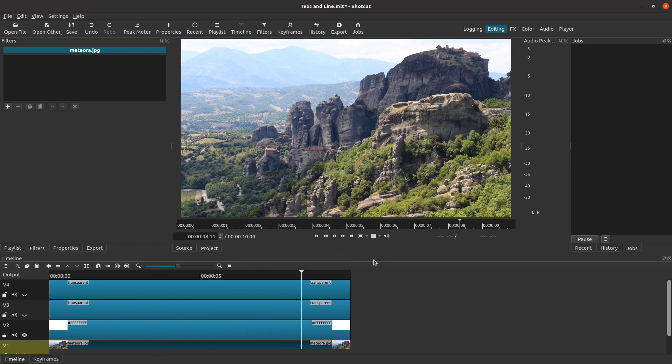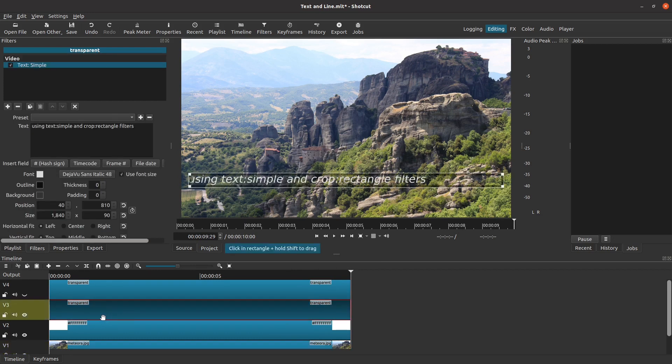Now let's animate the text. First, I turn on the track with the lower line of text. Let's take a second to think about what we want to achieve. At the beginning of the effect, I don't want the text where it is now — I want it to start above the line. I want it to stay there for the first second, then move down to its position over the next half second. I want it to stay there for five seconds, then reverse, moving back up above the line over the next half second. It looks like we can implement all of that just by changing the settings in the Text Simple filter using keyframes.